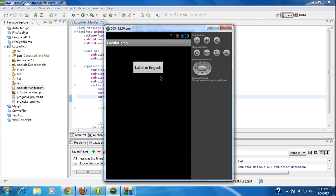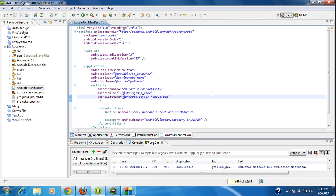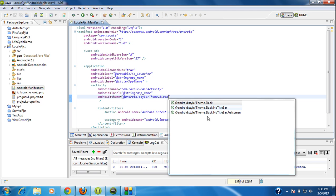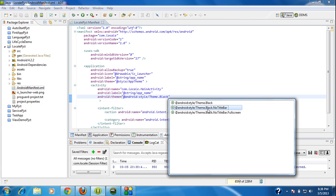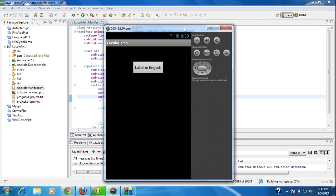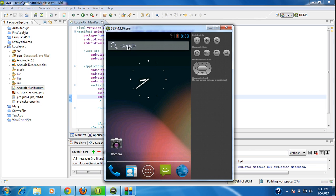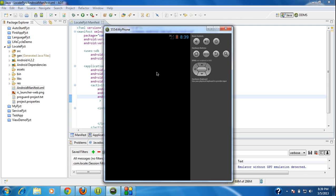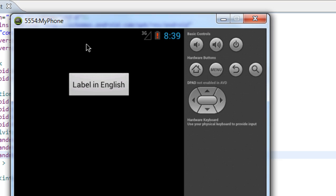You can see that the activity theme is changed to black. If you want a black theme with no title bar, just apply Theme.Black.NoTitleBar. Again I am going to run the project. You can see that the title bar is now absent from the AVD.